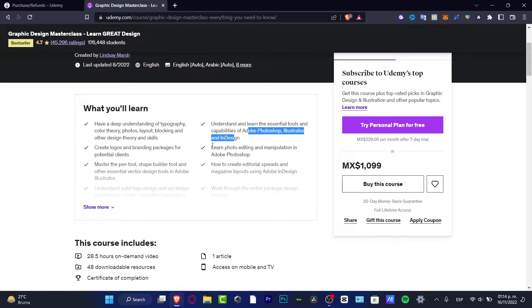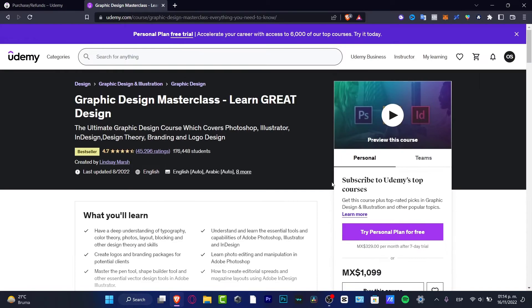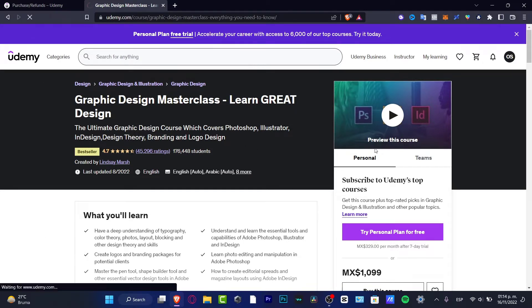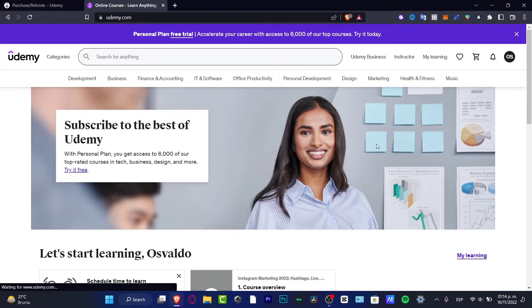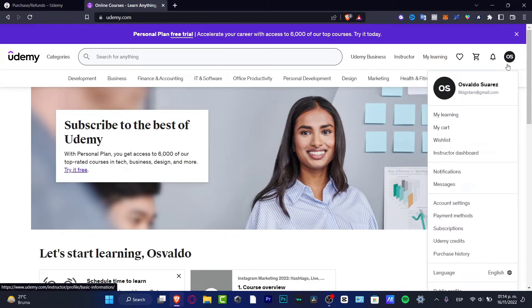But if you don't want to invest, you don't want to learn and teach, what you can do if you already know something you want to teach, well you can actually teach on Udemy. That's another way you can earn money by going into your account and going to become an instructor.